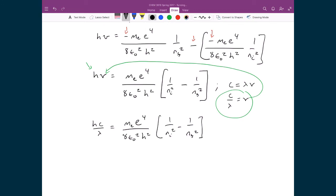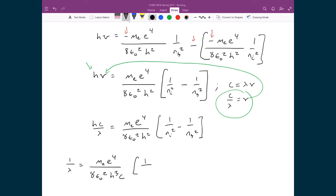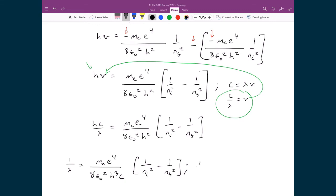Dividing both sides by hc, I get: 1 over λ equals mass of the electron times elementary charge to the power of 4, over 8 epsilon-naught squared times h cubed times the speed of light, multiplied by 1 over n-initial squared minus 1 over n-final squared. Stepping back, recall that Bohr was trying to explain experimentally measured atomic spectra from hydrogen, characterized empirically by the Rydberg equation: 1 over λ equals the Rydberg constant times 1 over n1 squared minus 1 over n2 squared.